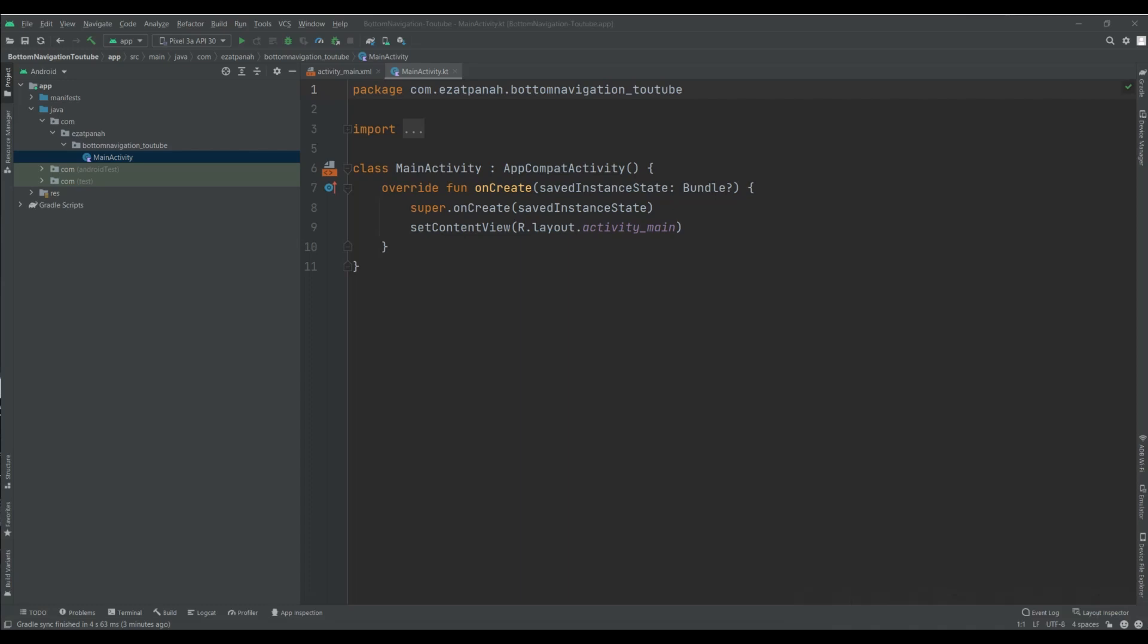Hey guys, I'm Reyhane and in this video I'm going to show you how to create bottom navigation in your Android project. Okay, let's start.